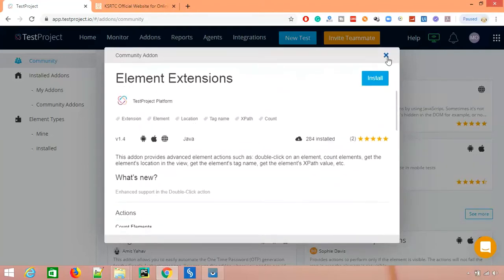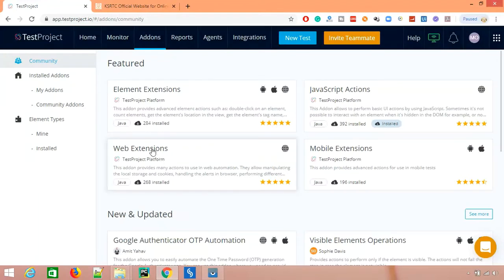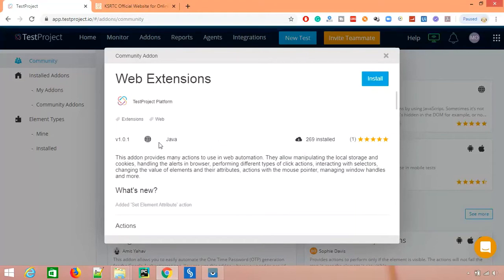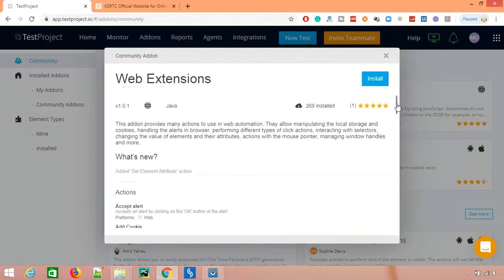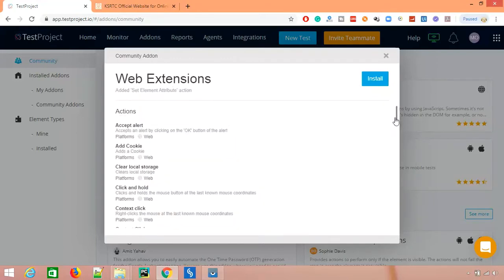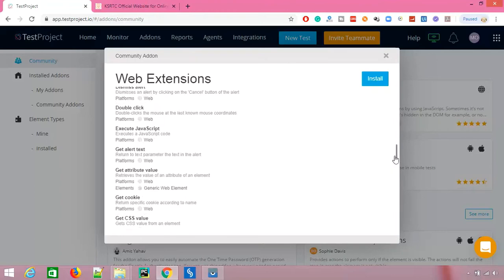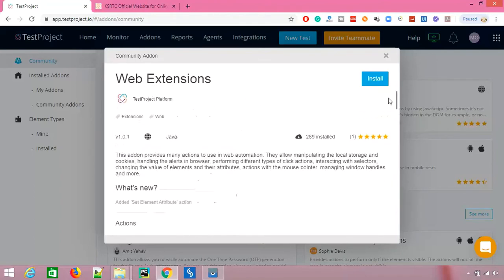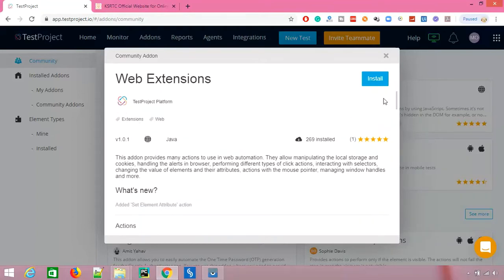Another useful add-on is the Web Extension, which is supported for web applications. It provides different actions for web automation: handling cookies, different click events, working with various selectors, mouse-over, window handlers, alert handlers, double-click, single-click, drag and drop, dropdown handling, and execute JavaScript — a wide variety of methods you get once you install this add-on.